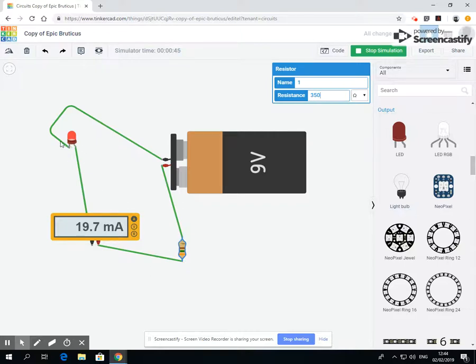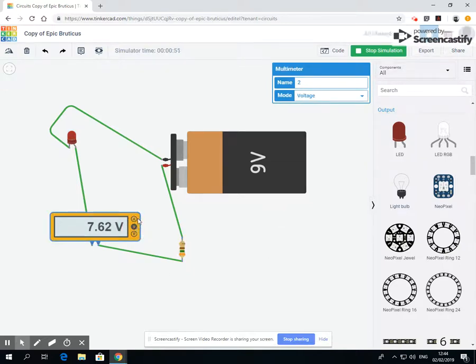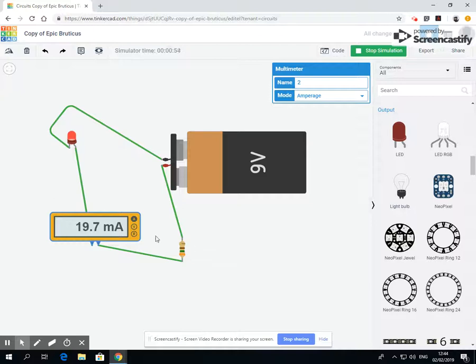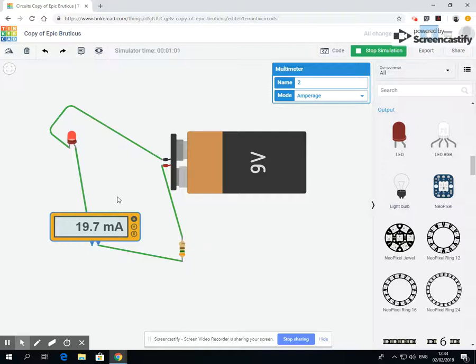So in this video we've looked quickly at an ammeter or voltmeter to tell you how many volts and amps are running around the circuit, and also a resistor which allows us to use some of the energy, the extra energy around, as heat to mean there's less electricity running around the circuit.